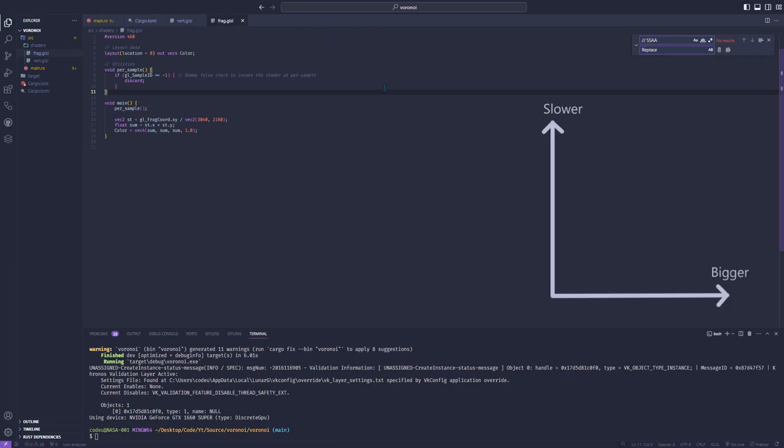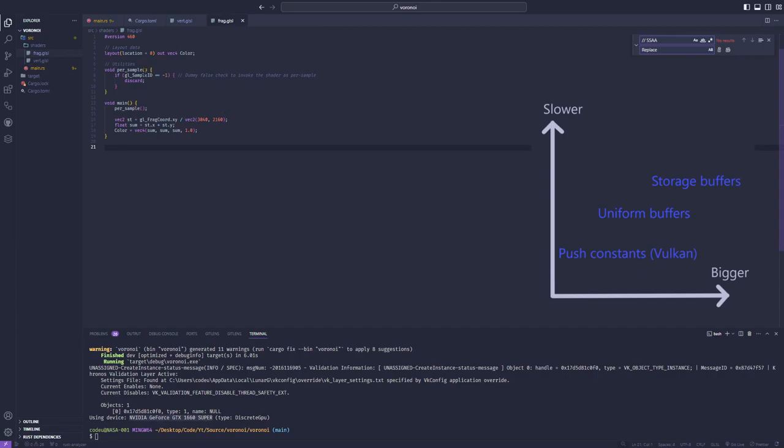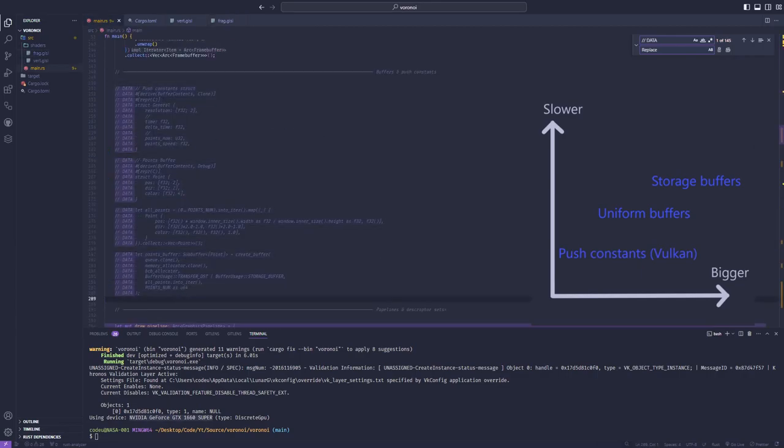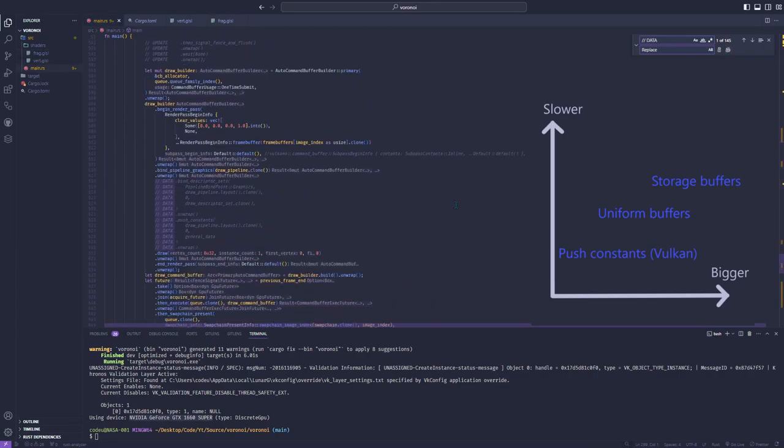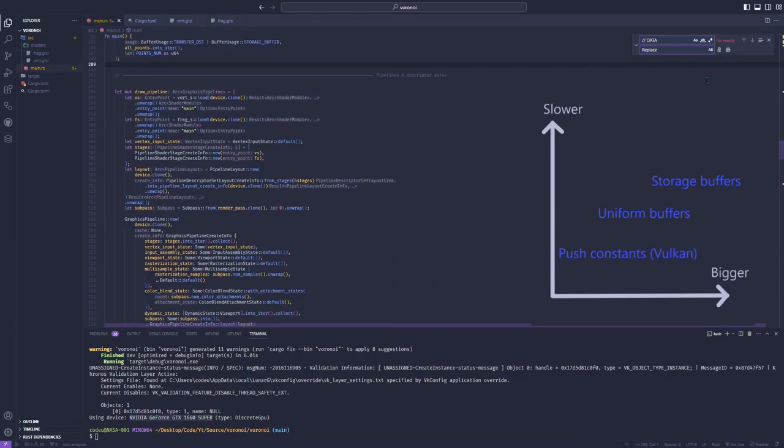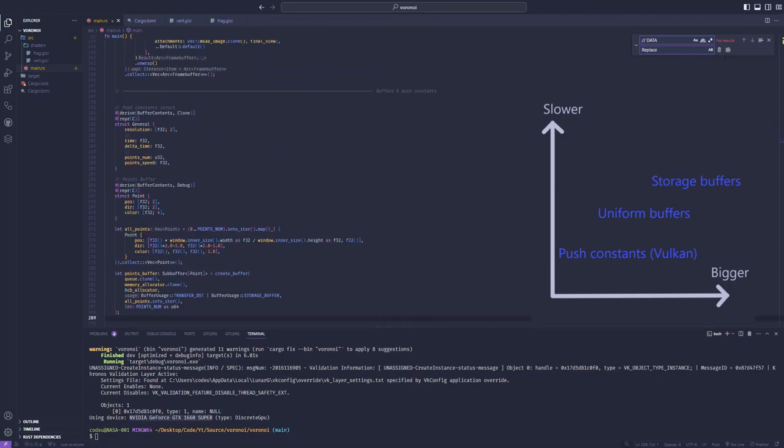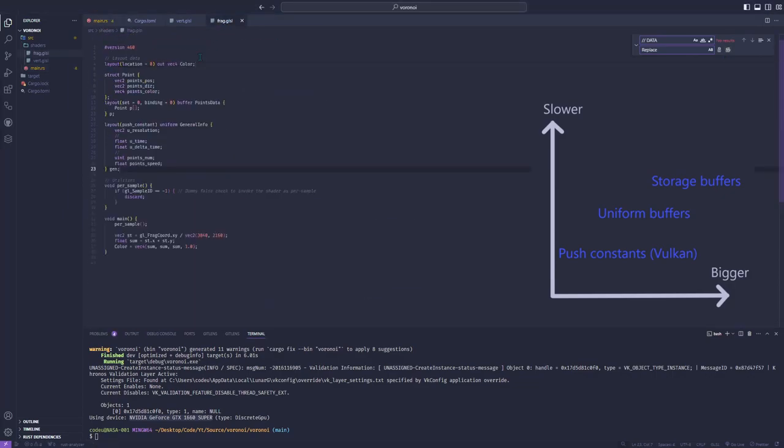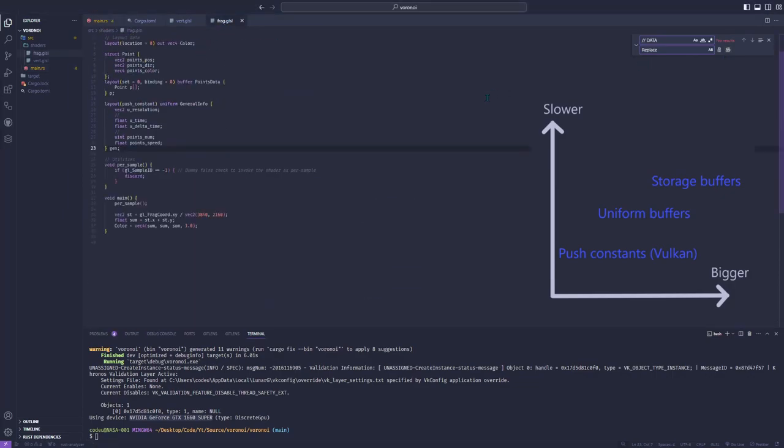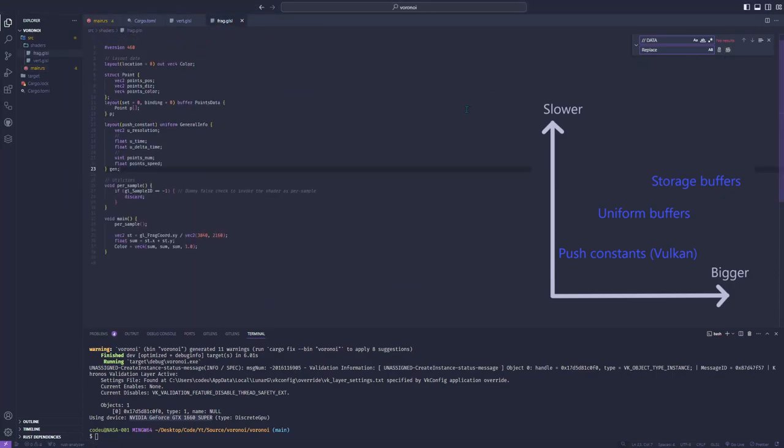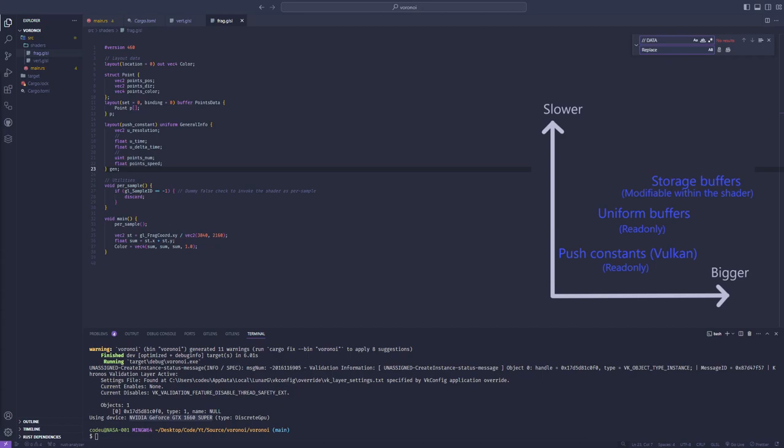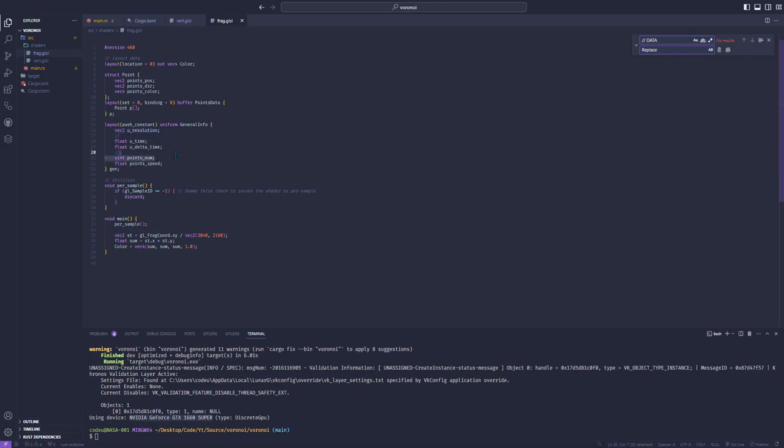As for the data to be sent to the fragment shader, you can transfer it using storage buffers, uniform buffers, or Vulkan push constants. For general information such as the resolution, time, and number of points, I'll use push constants. For the points data, which are bigger and will be modified for later animation, I'll use storage buffers. This is it for the CPU side setup. We have a window we can draw on with the fragment shader and data we can use in shaders to draw Voronoi diagrams. We can now start drawing.